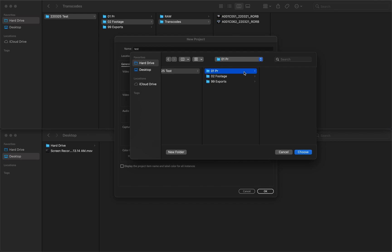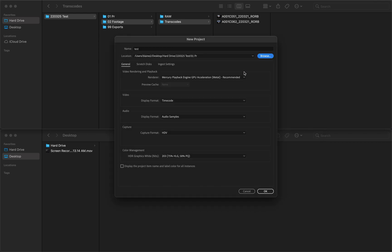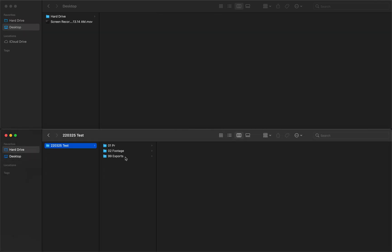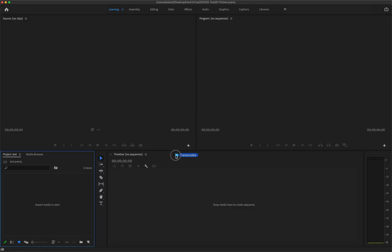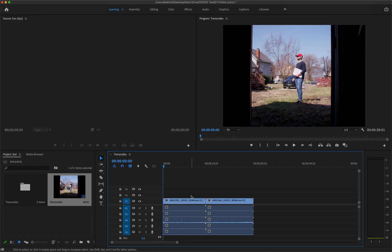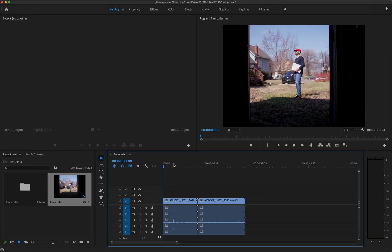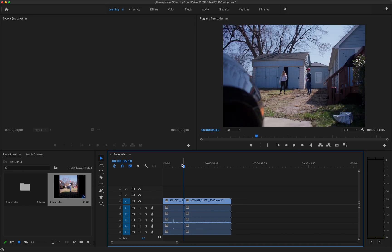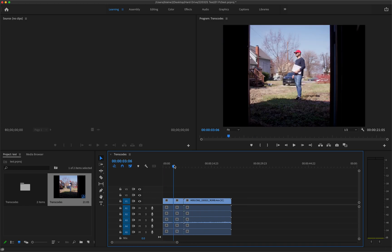And I will save this in Premiere. Command+Shift+G, Enter, Transcodes. New timeline, chop it up a little.